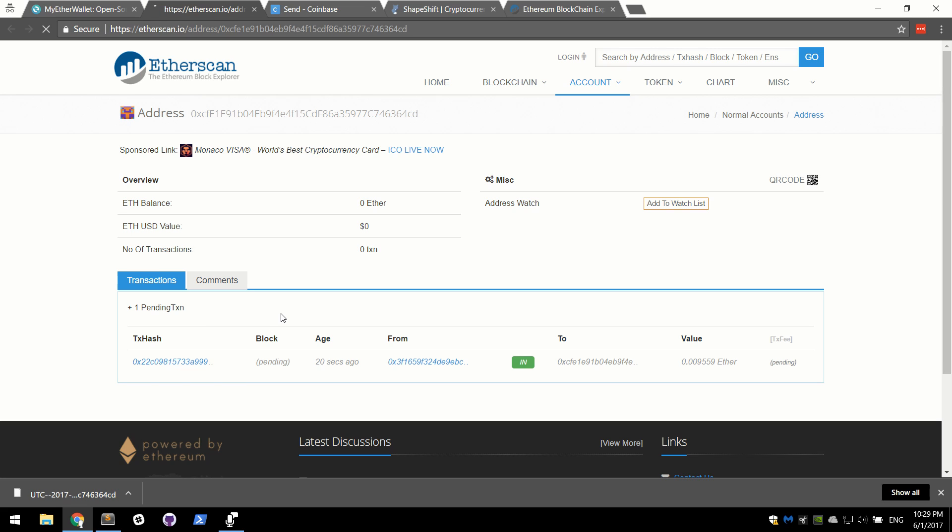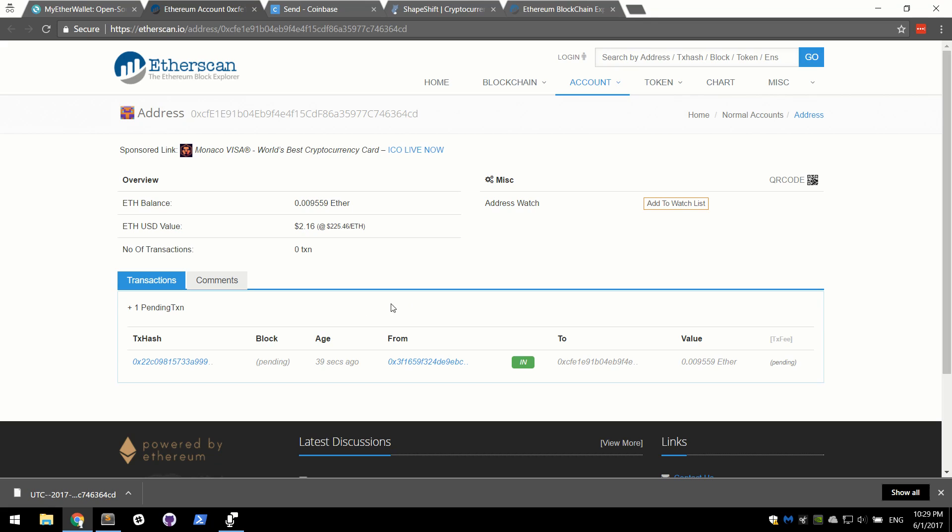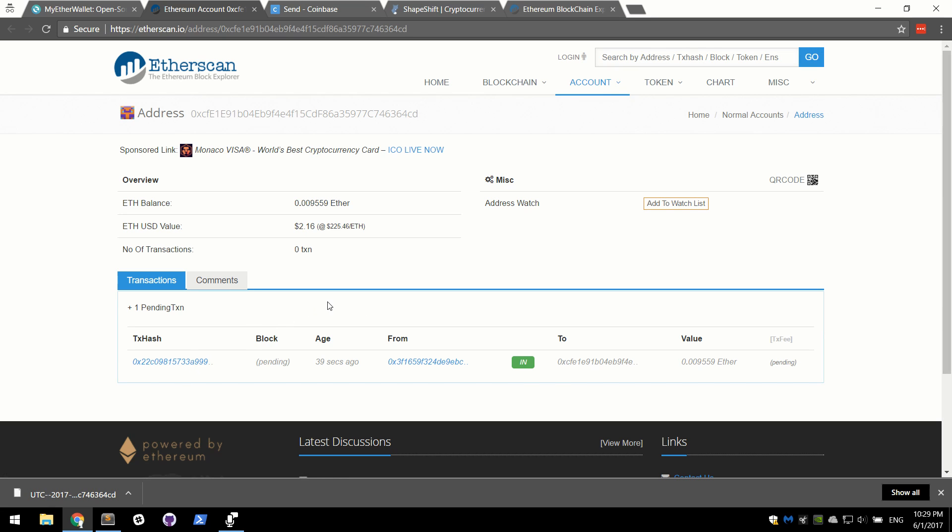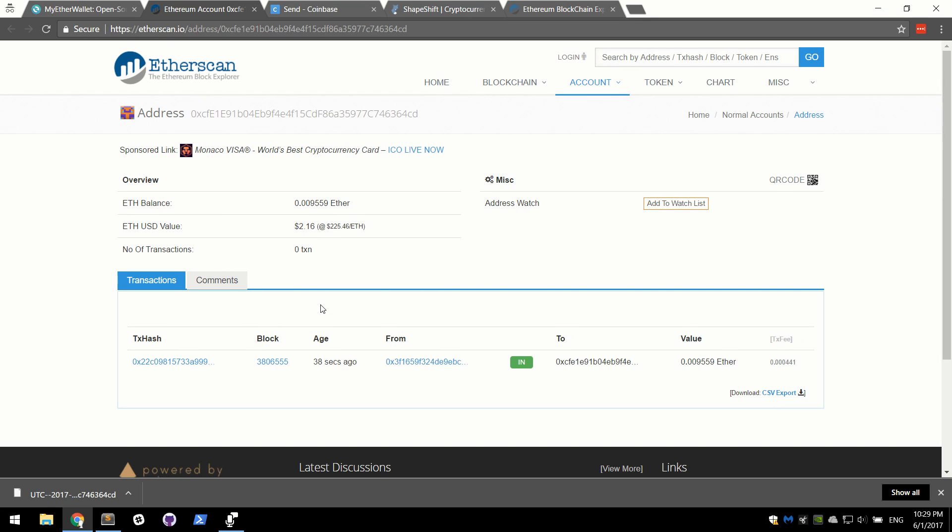I'm going to go ahead and just refresh the page. 34 seconds, this can take, I don't know, roughly a minute I want to say. Not even a minute. The funds are available. We have our 9559 Ether. We have the USD value as of right now. And we can see the transaction is finally complete.